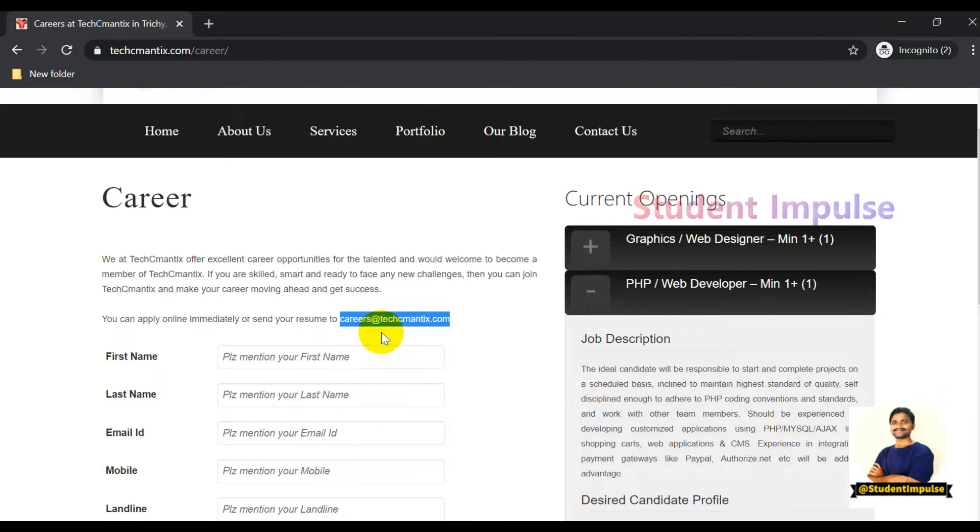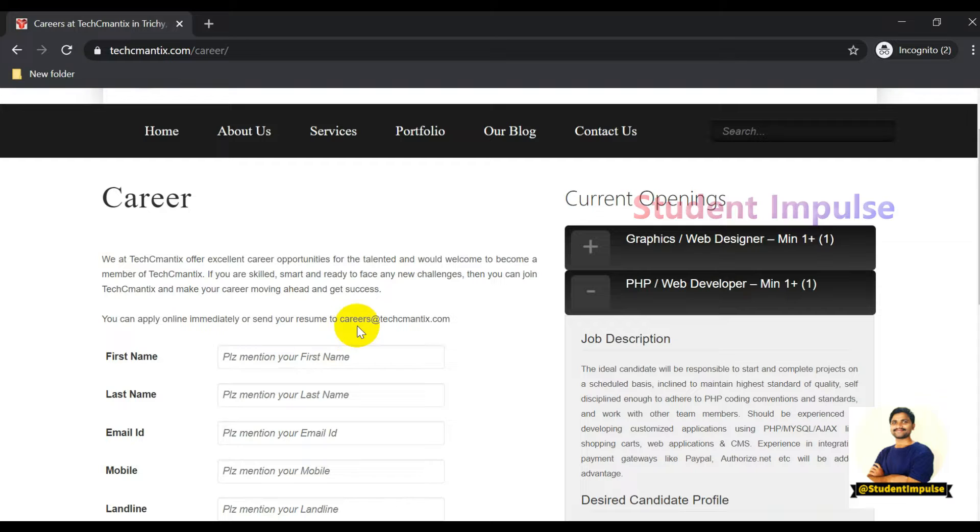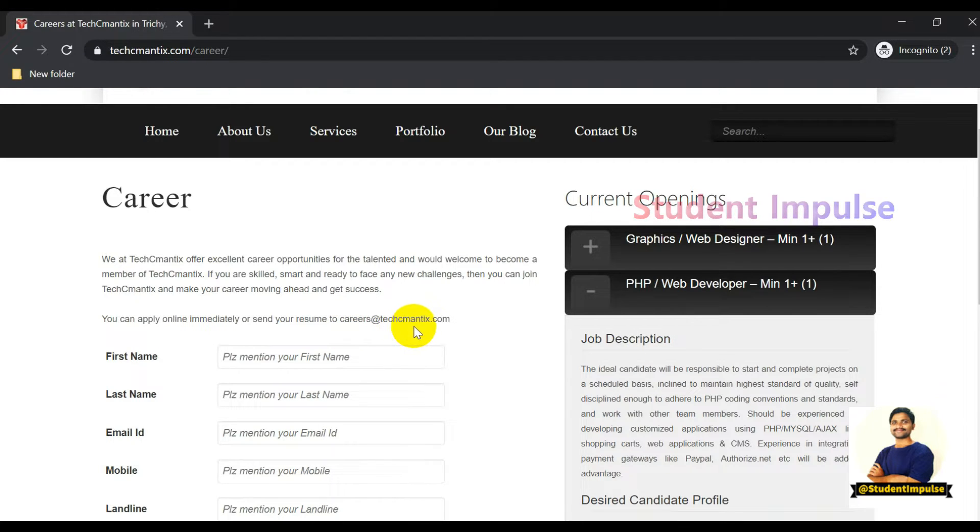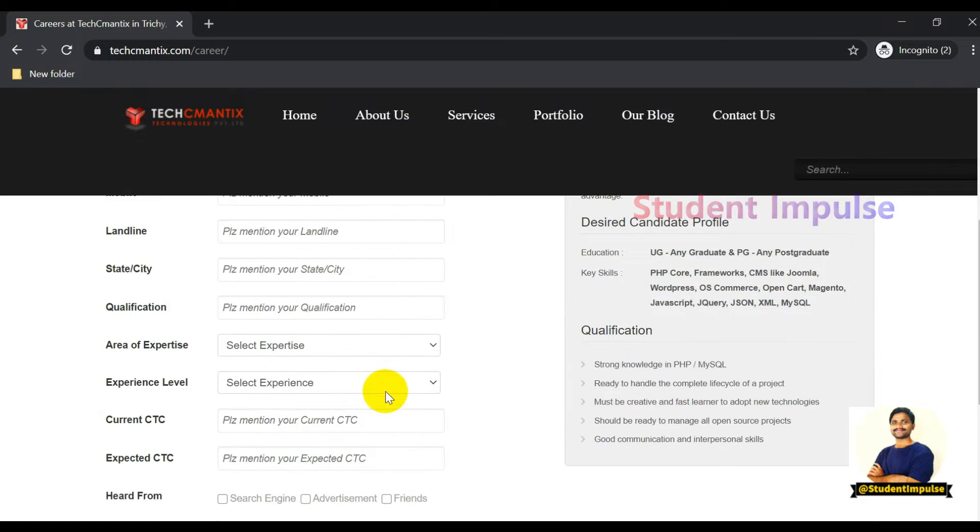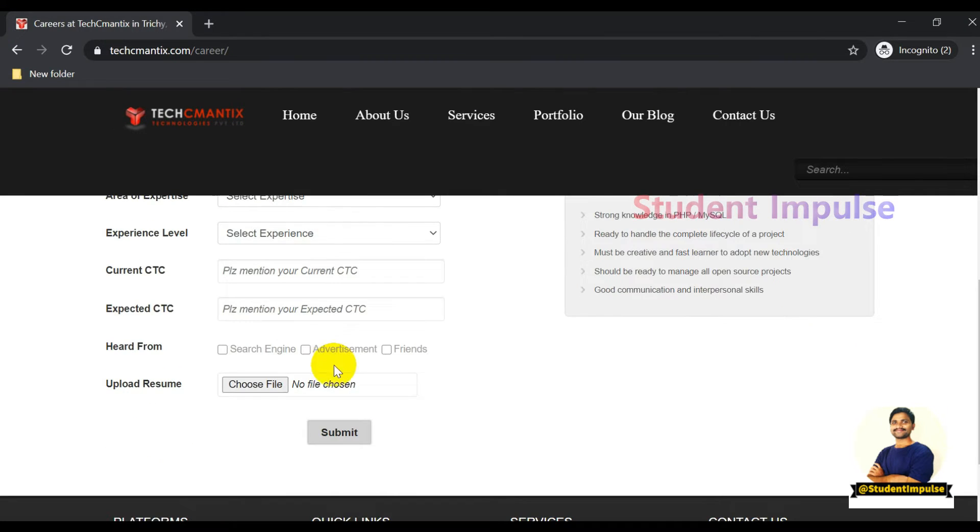You can share your resume at the provided email: careers@techmantix.com, that's C-A-R-E-E-R-S at T-E-C-H-C-M-A-N-T-I-X dot com.